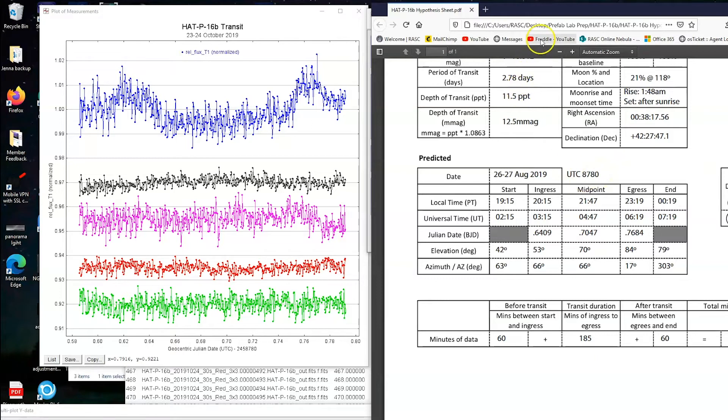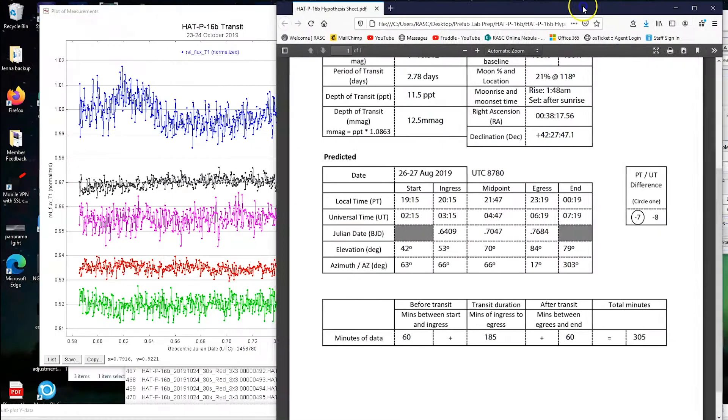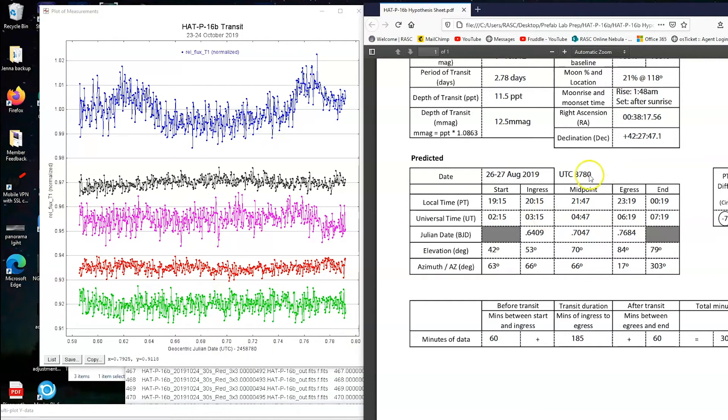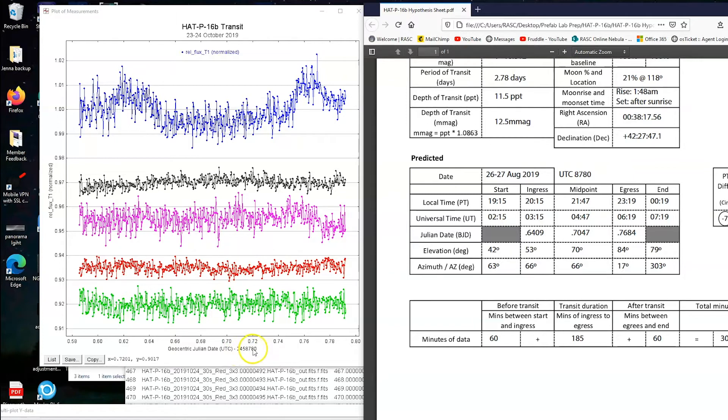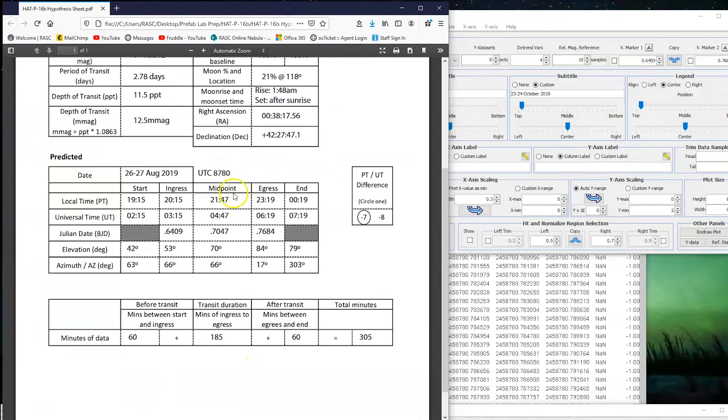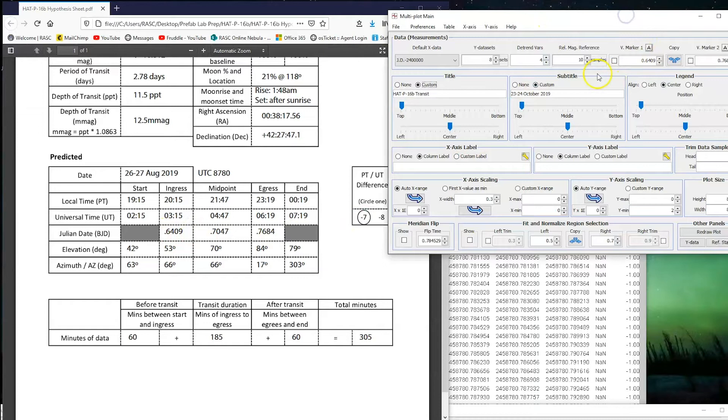And then if you look at Julian date, we have our numbers for ingress and egress, which is when the planet comes into the star's disk and when it leaves the star's disk. You'll notice that this actually gives the universal, or sorry, the UTC and Julian date number beforehand. I've written 8780. This is 240, sorry, 2,458,780. When they chose Julian dates, they just started on a specific date and then counted up from there. And so oftentimes people will remove the 245 at the beginning, the 2,450,000, and just use the last four digits to keep track of the date. And that's what I've done here. So we have our UTC 8780 and we have the ingress at UTC 8780.6409.